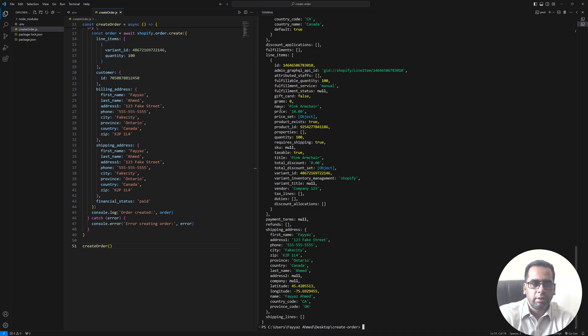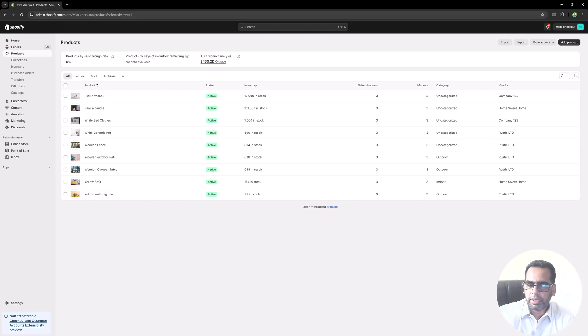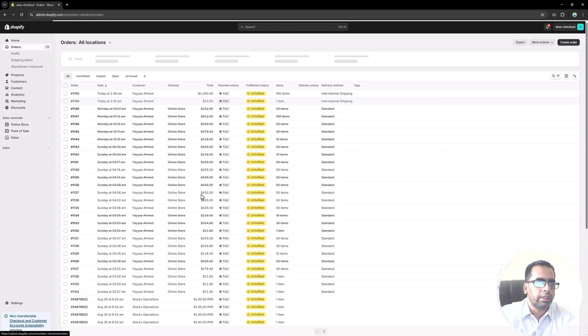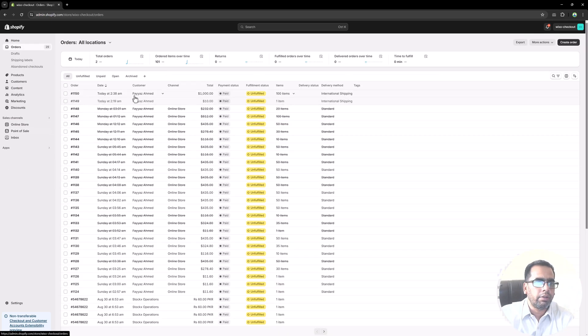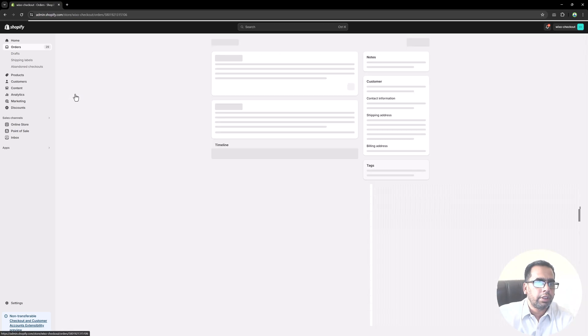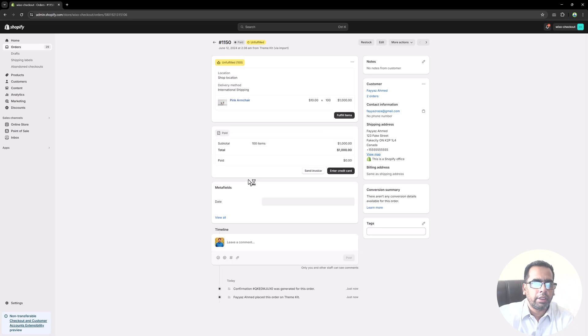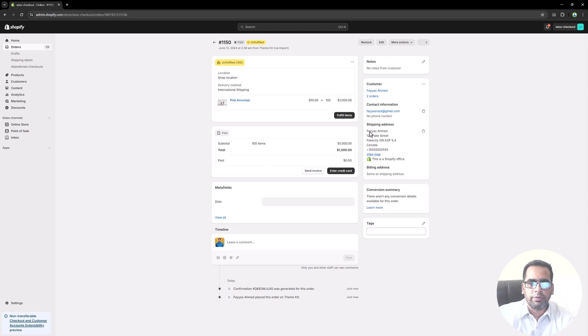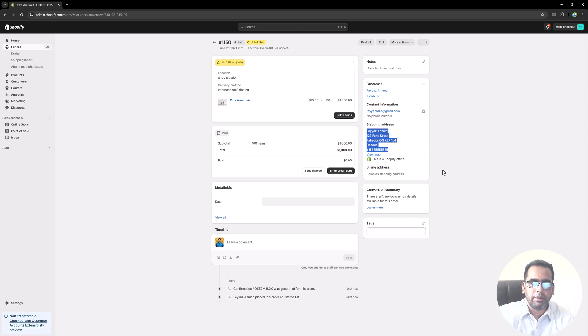Now we go to Shopify and we can go to the orders. And you will see we have a new order. And if I click on this order, you see we have the quantity 100 and this is the product we bought. And all the data which we filled over there for creating the order is here.